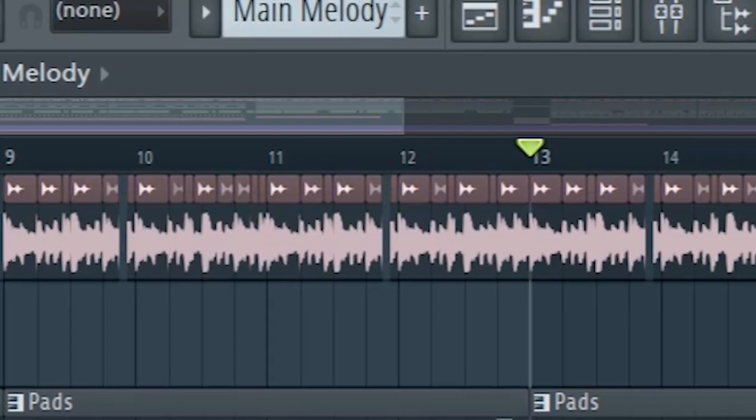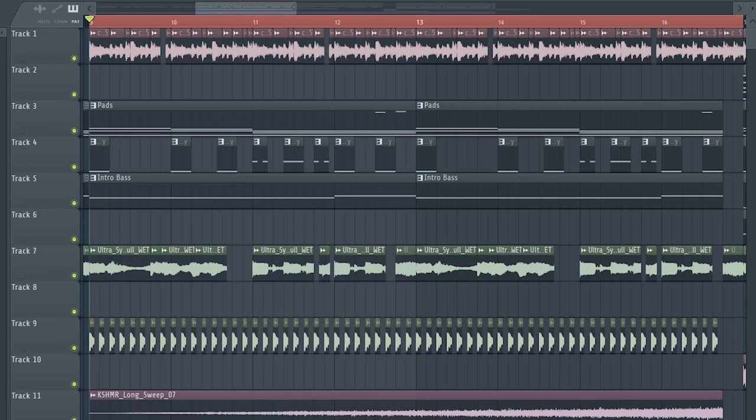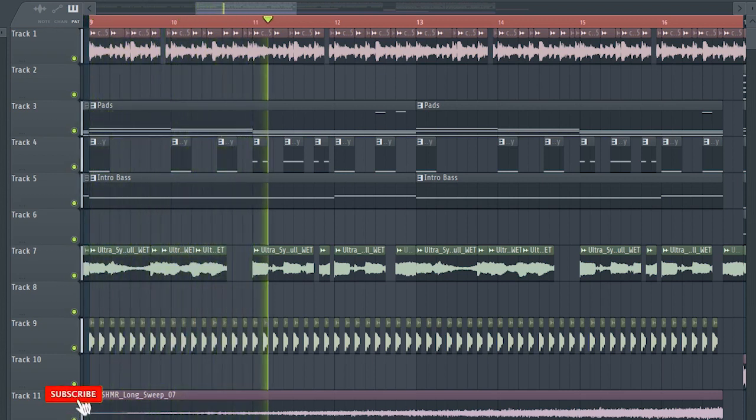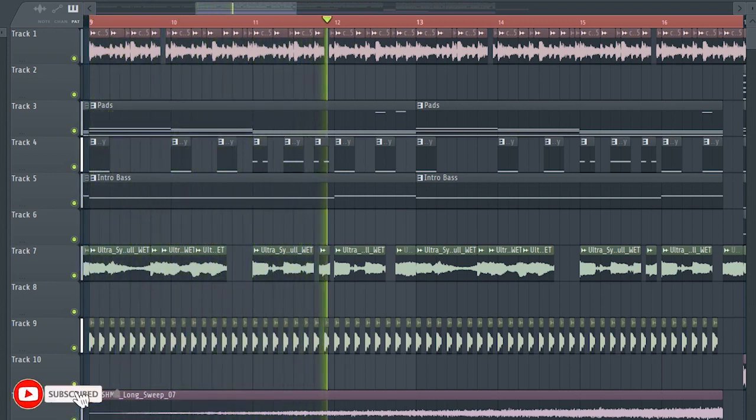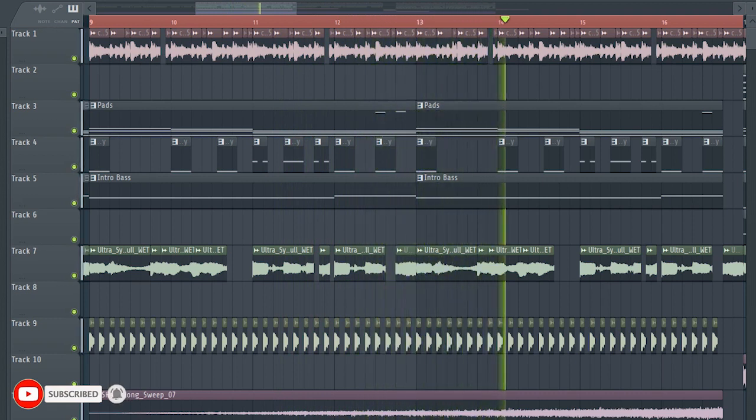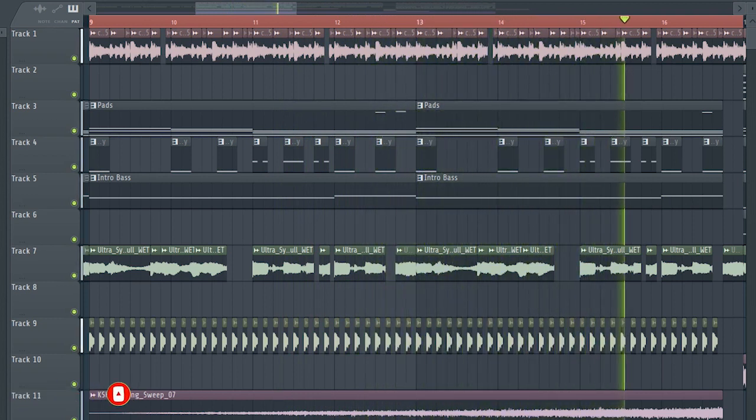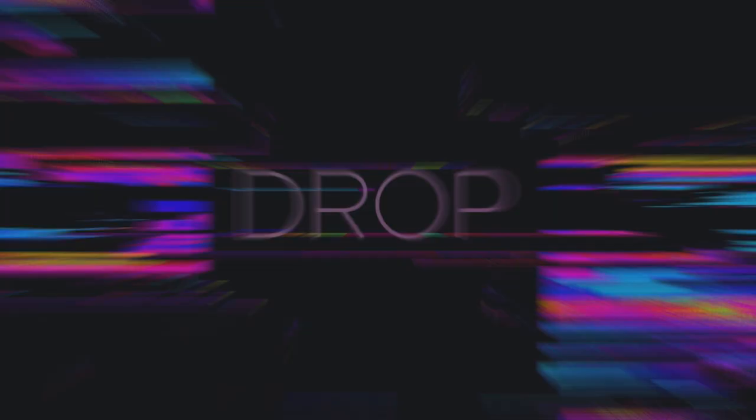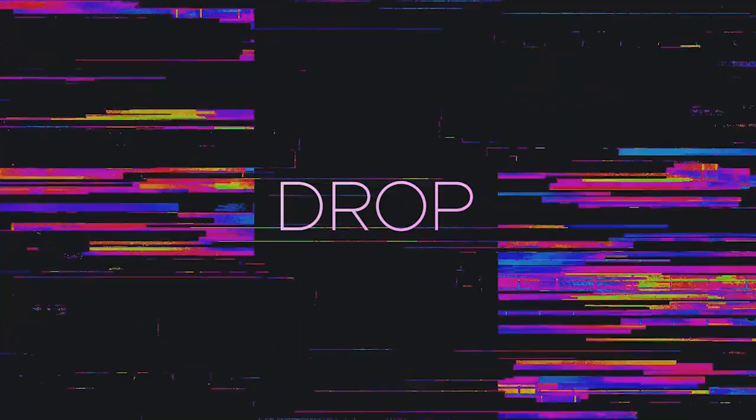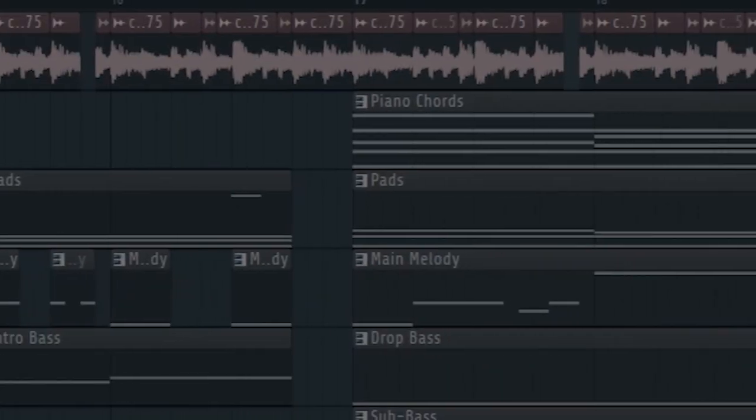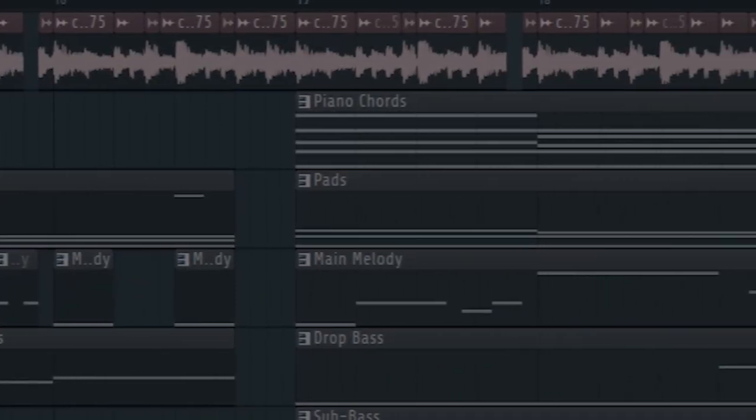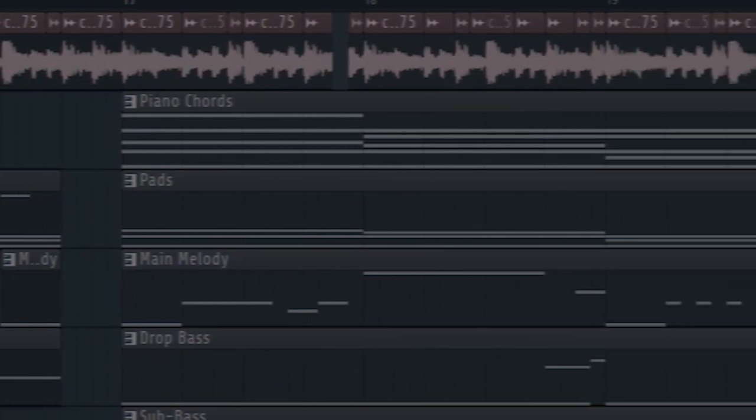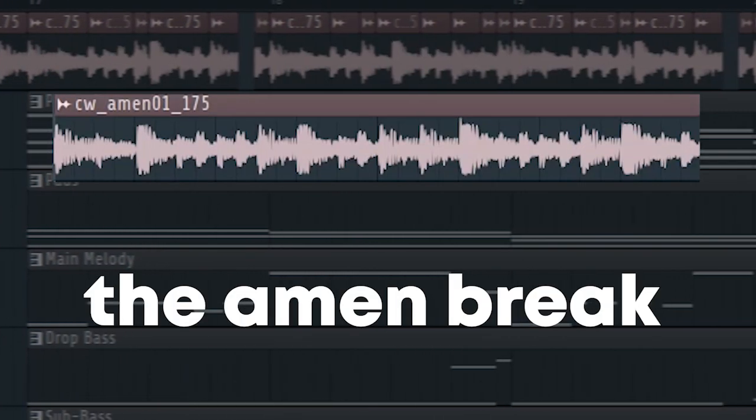And the drums with a cut off automation. And this is how our build up sounds like. And this is how our drum breaks.